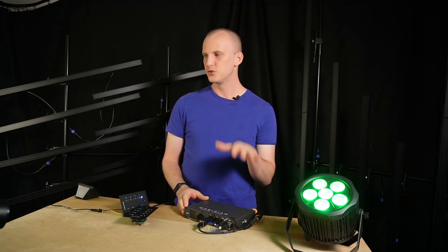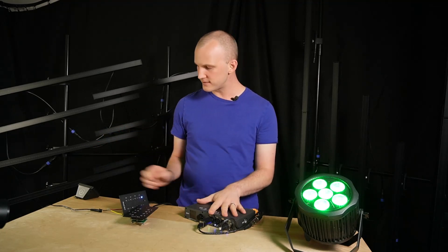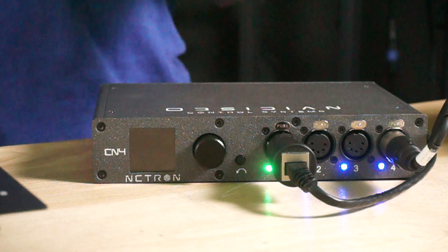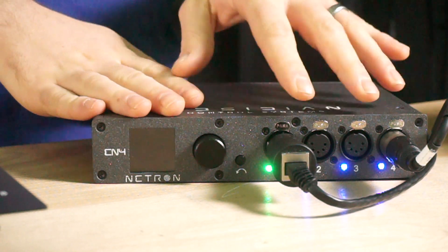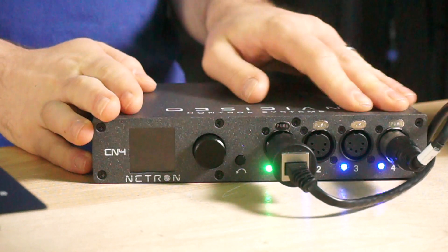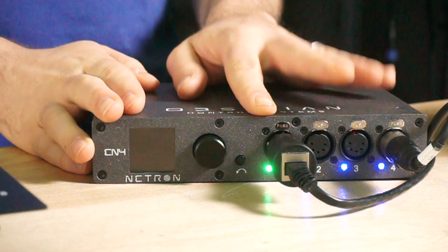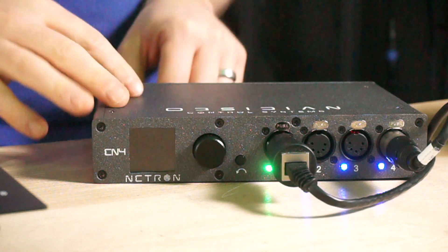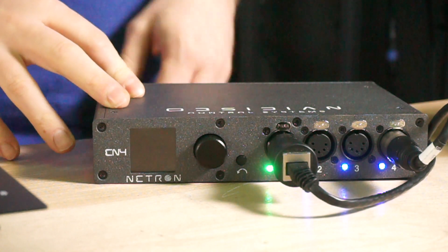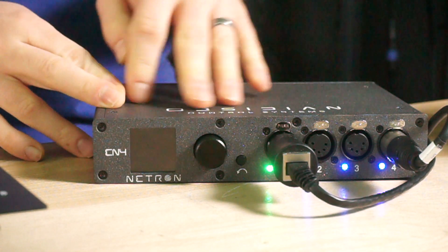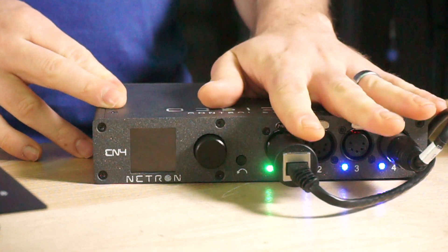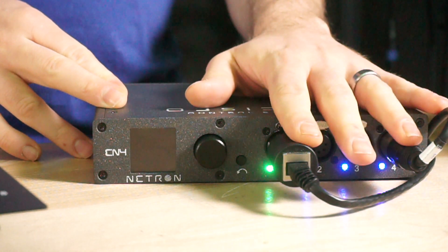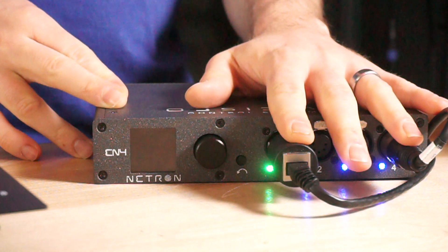So a lot of times it makes sense to go with something like one of these nodes to output to your lights and just use it basically as a combination of a splitter and a node. So it's taking the data in via network on the back and it's passing out DMX through the DMX ports.